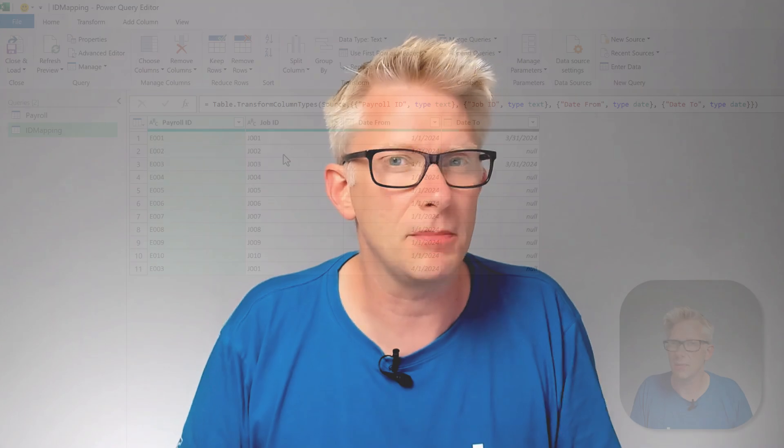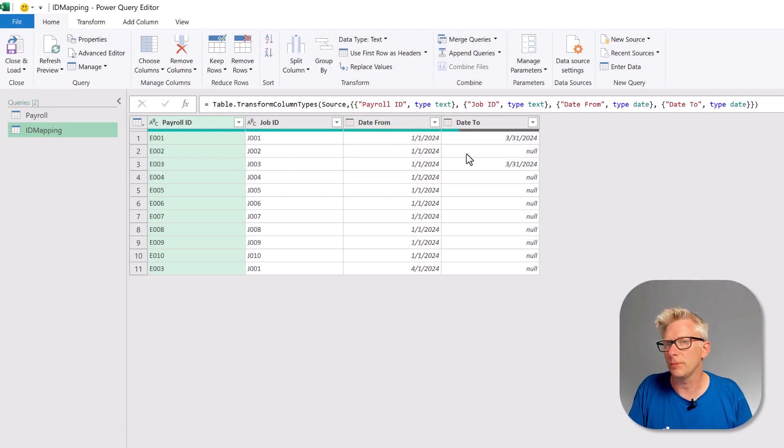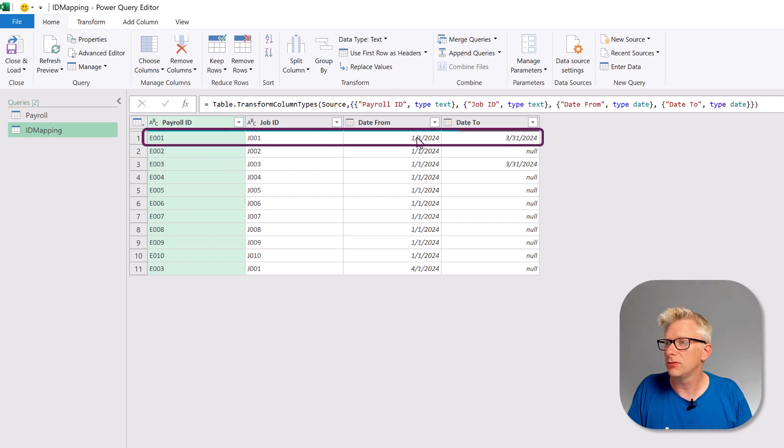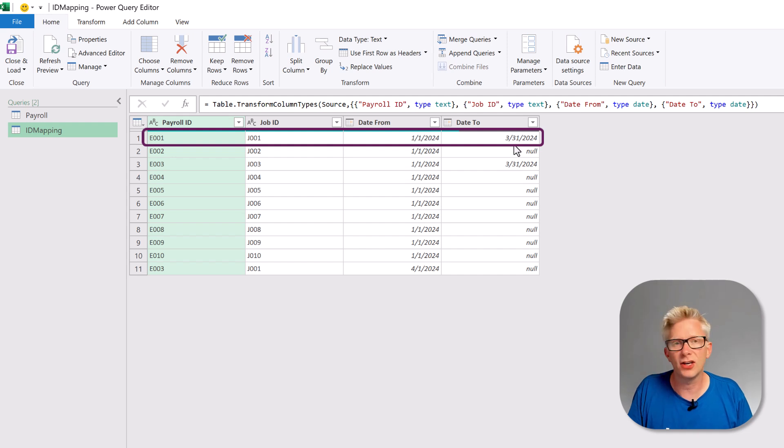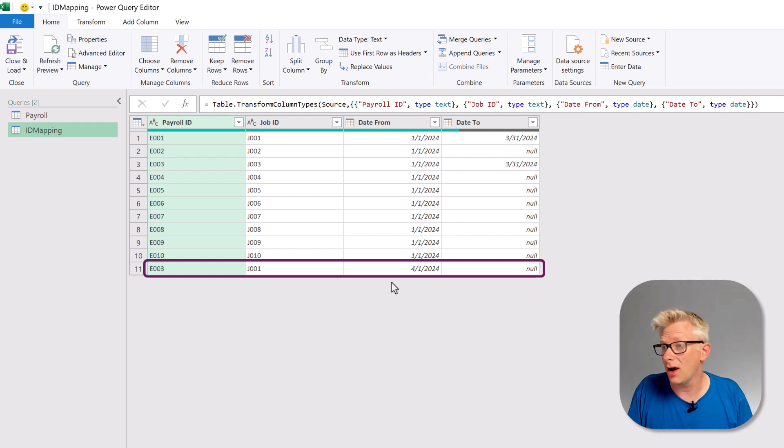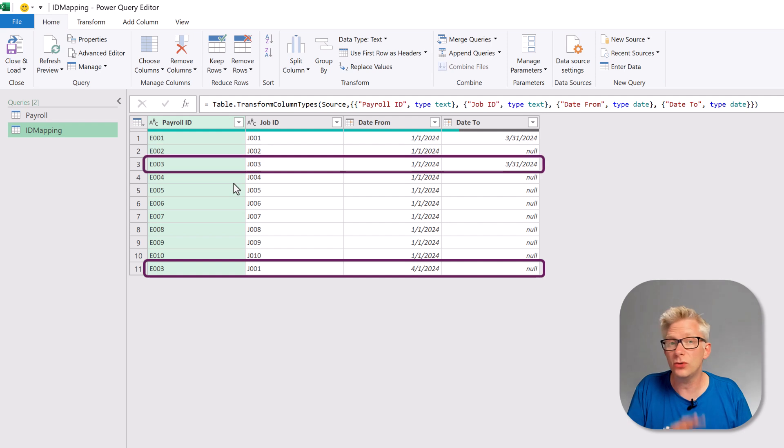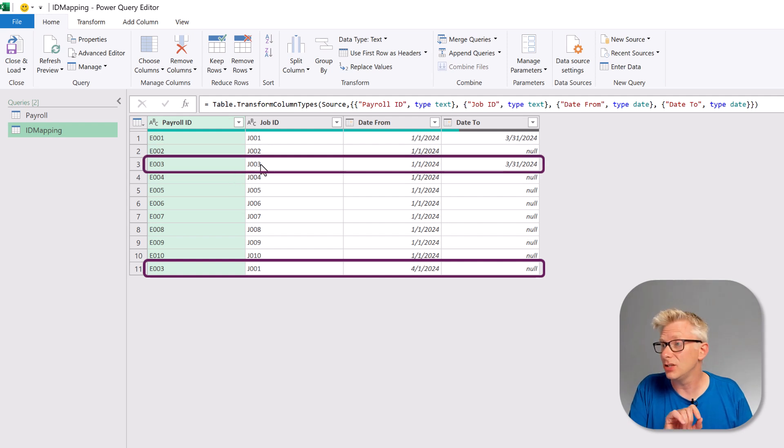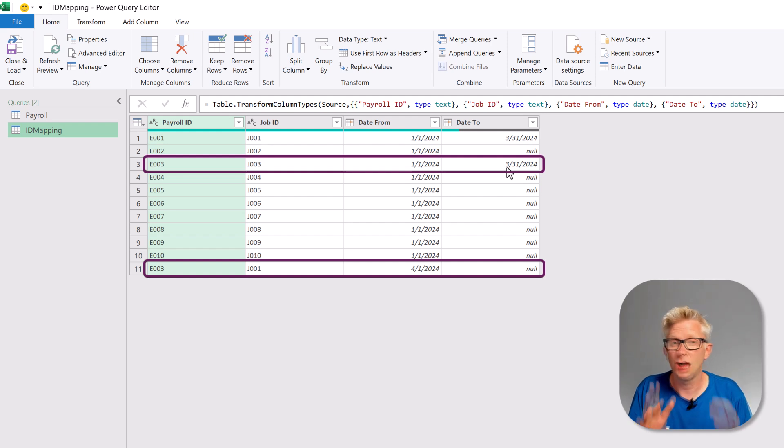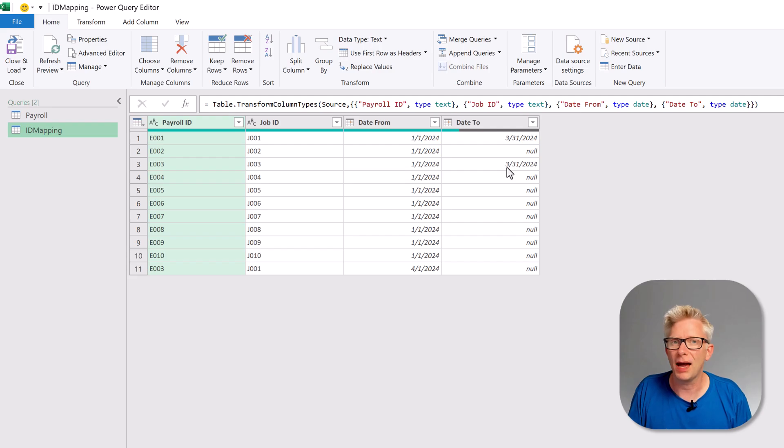Normally for mapping this would be sufficient but we know that our categorization changes over time. Therefore we need to include a date from and a date to column. So for example employee 001 did job 001 from the 1st of March. Then employee 003 did job 001 from the 1st of April but that employee also did job 003 from the 1st of January to the 31st of March. Now let's go and look at the transformations that we need to perform in Power Query.